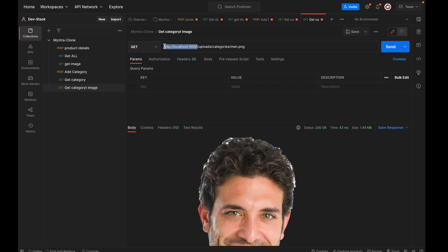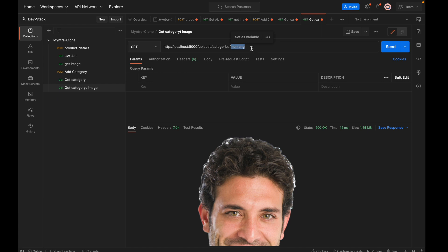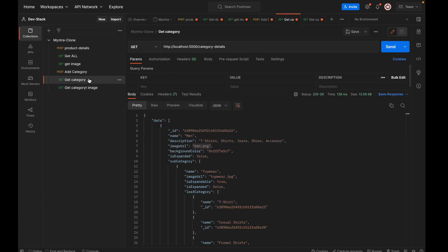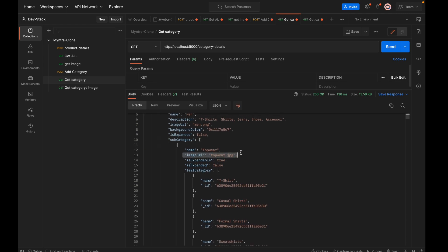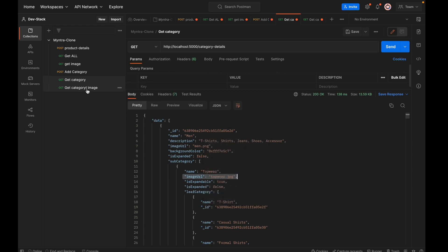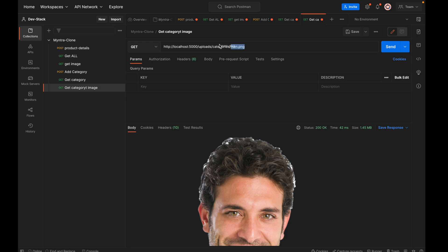As of now I am using localhost, so we have to use the uploads route, then inside we have a categories folder, and inside the categories folder we have to use the exact name — the name we are getting from the field called image URL inside each category object and subcategory object. That will be the URL we are going to consume.